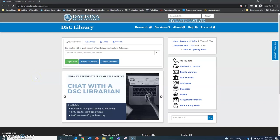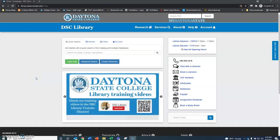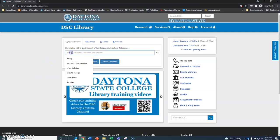Hello and welcome! My name is Max Hackman and today we're going to do some basic searching with the DSC library catalog. The first thing we want to do here is use the search bar here on the main page.